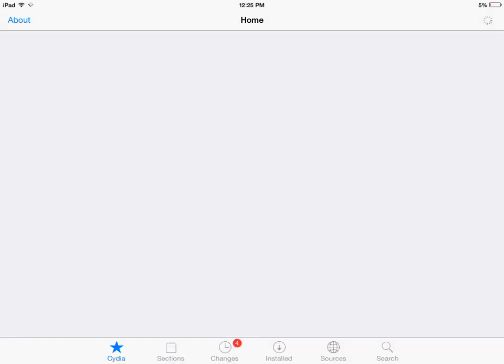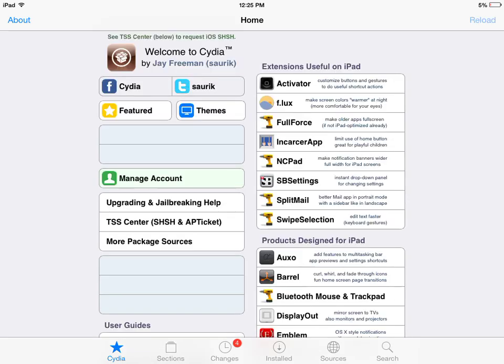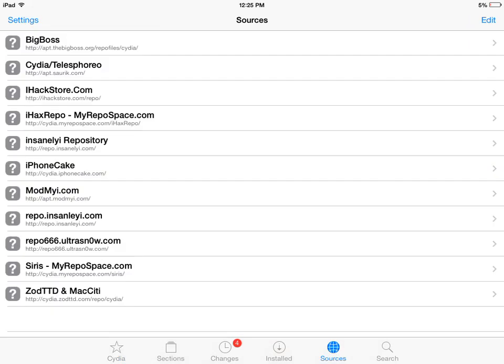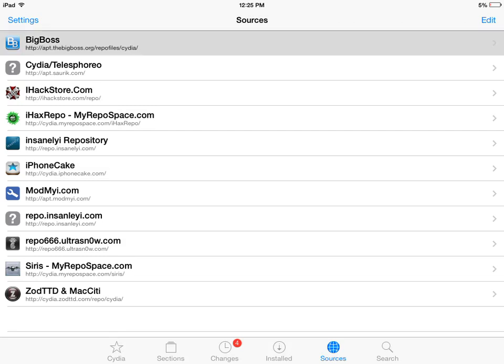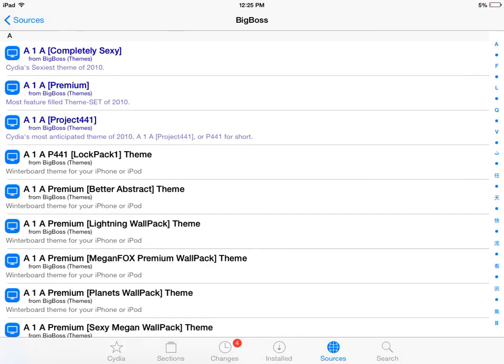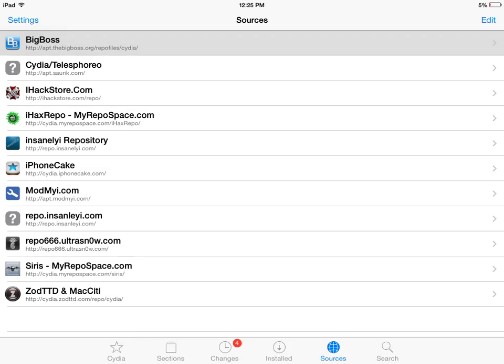Once Cydia has loaded up, go to Sources and make sure that the Big Boss repo is there. If you have this repo, you can proceed.